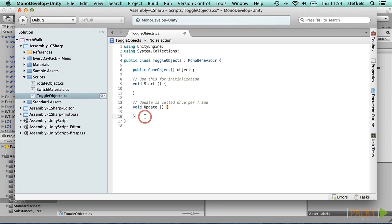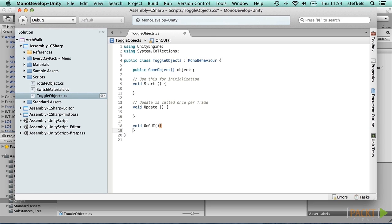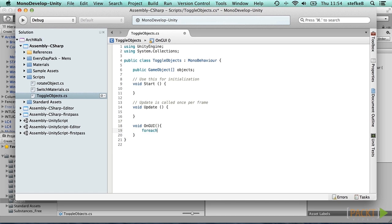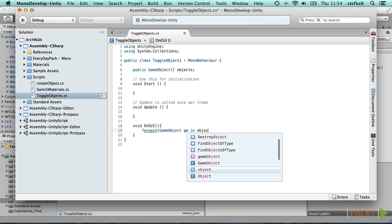Then, we want to add a series of toggles for each object in our list, which we will use to show and hide them. This is done in the OnGUI method. With the foreach, we step through all game objects in the objects array. In each step, we can use the go variable to access the array item.